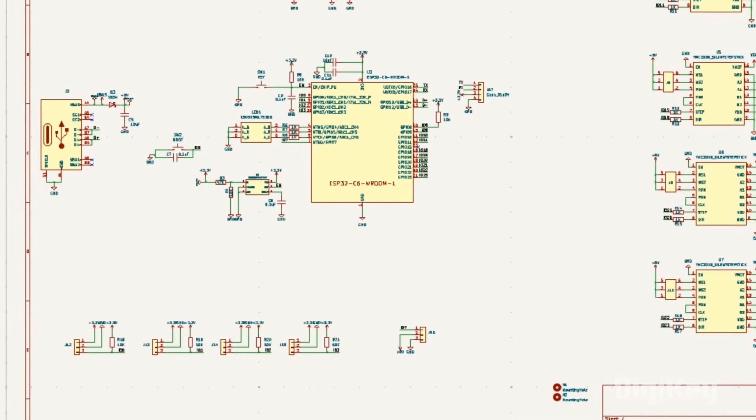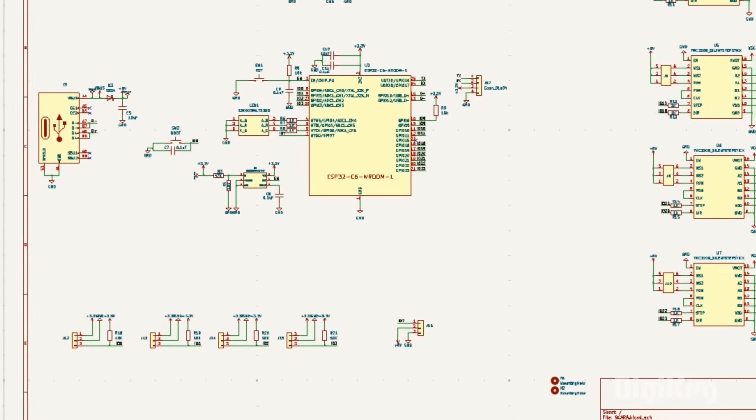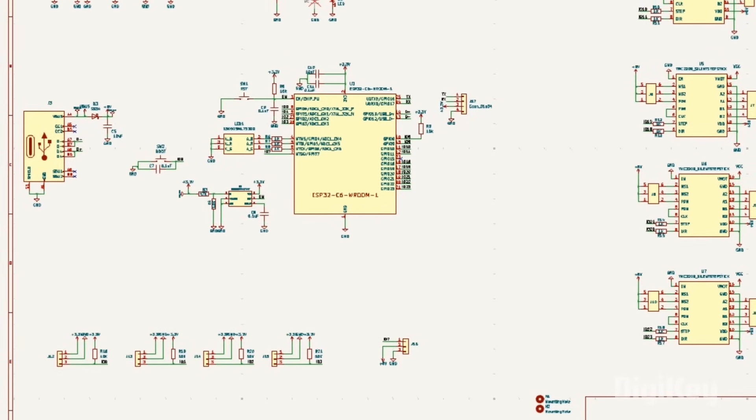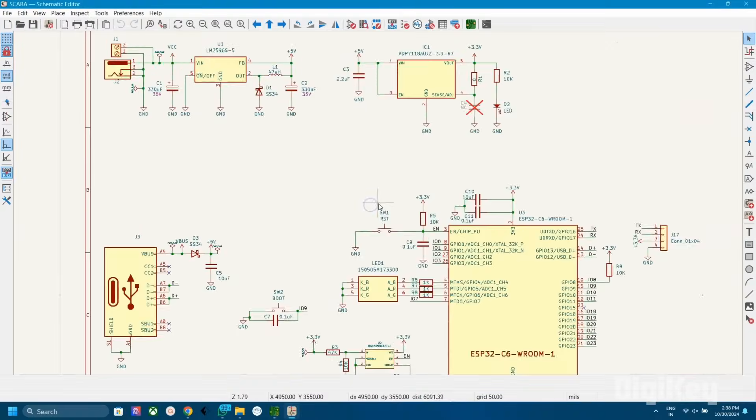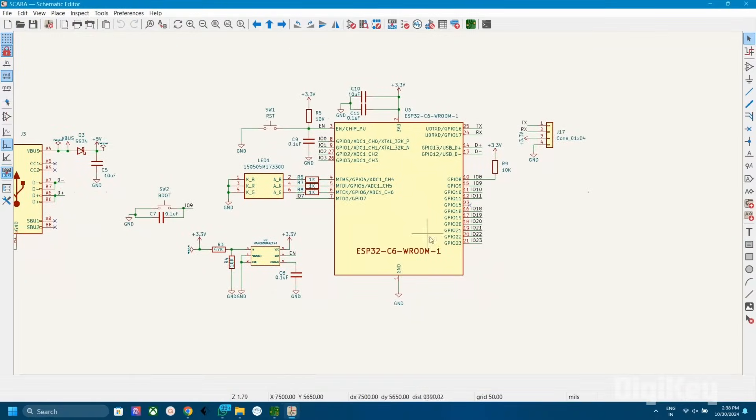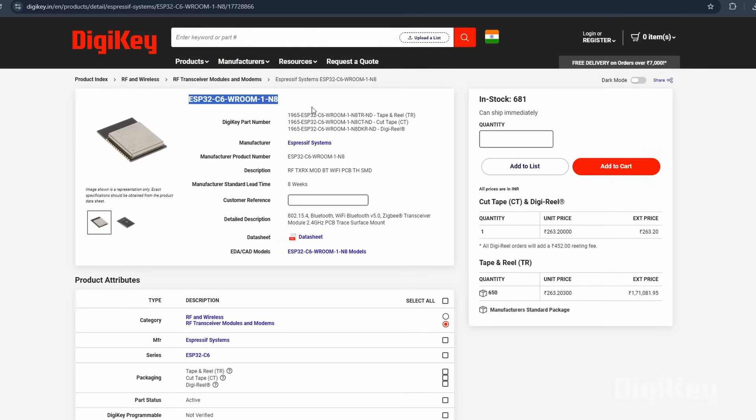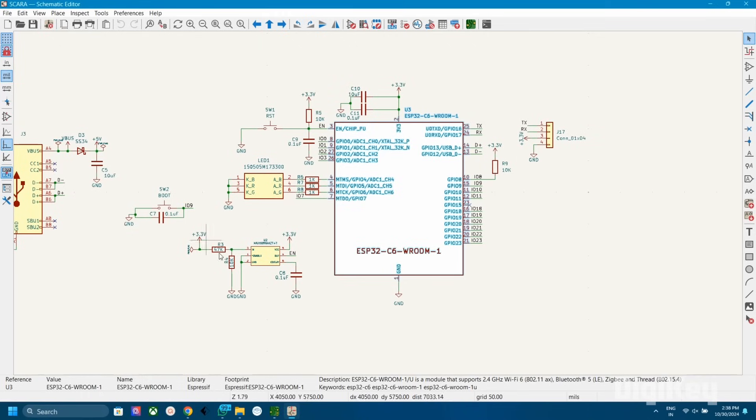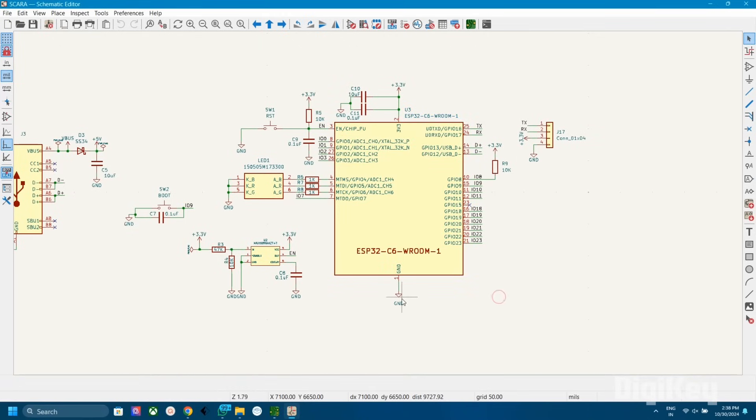Let's start by explaining the schematic diagram of this project. Here I used ESP32C6 as the brain of this project. I chose ESP32C6 because of its small size and availability of enough GPIOs. Here I added the necessary components for the proper working of ESP32.